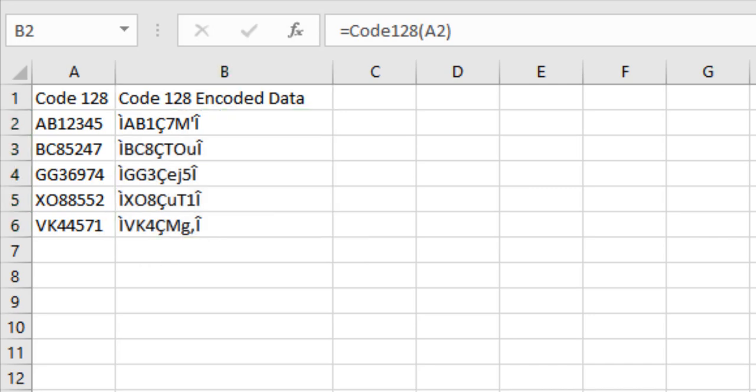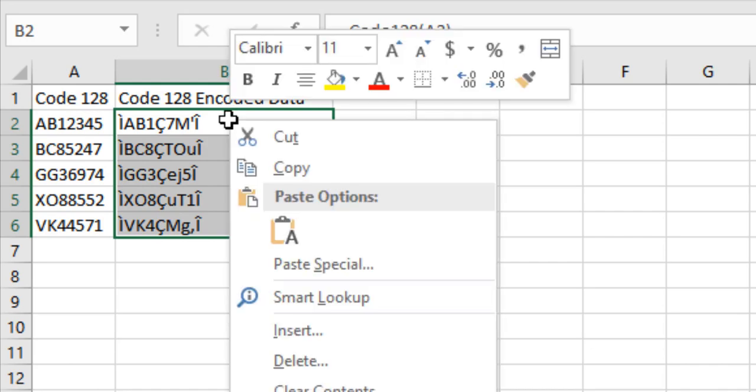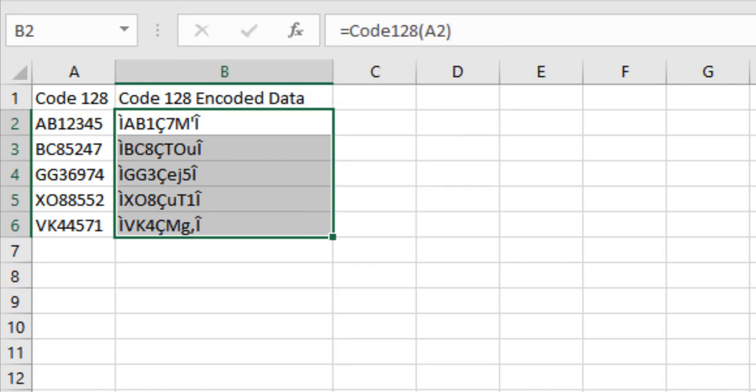Save the file as a CSV file so it can be imported into InDesign using a data merge. In the second video of this tutorial, I will explain how to perform a data merge using encoded data.